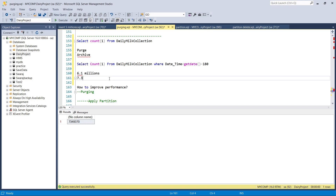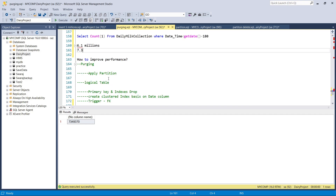To improve performance, using a regular DELETE could take one to two hours. There may also be locking or blocking issues, and in the background the transaction log size will increase significantly. So how do we tackle that? We apply partitioning on the table — this is the solution.